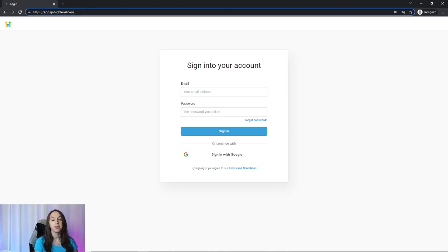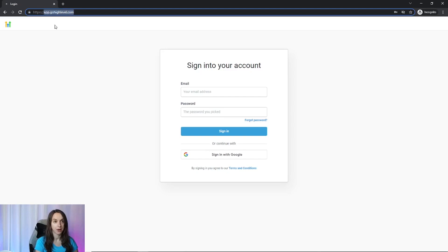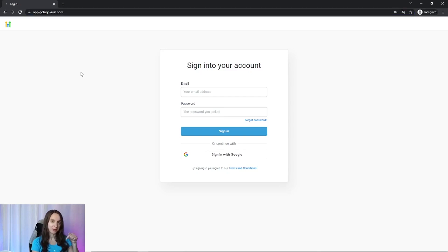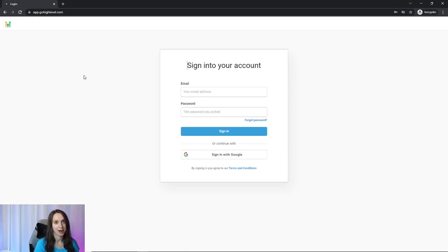I'm going to pretend like I haven't done that. So I'm going to app.gohighlevel.com. By the way, if you need a free 14 or 30 day trial, you can get that one in the comments below in the description below.